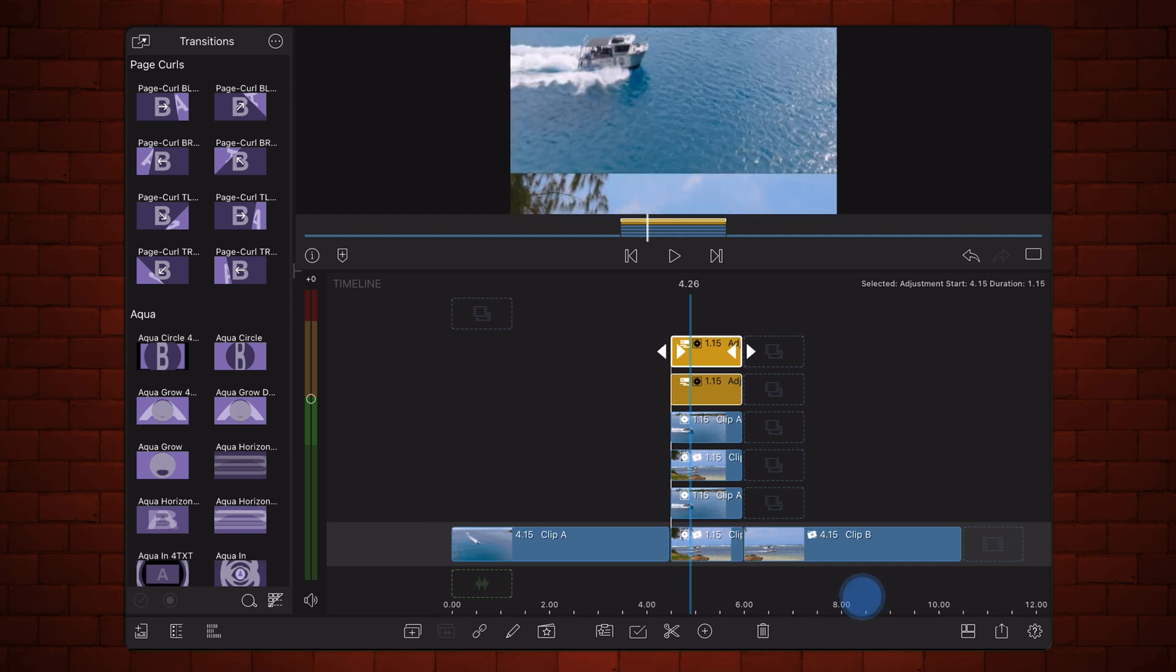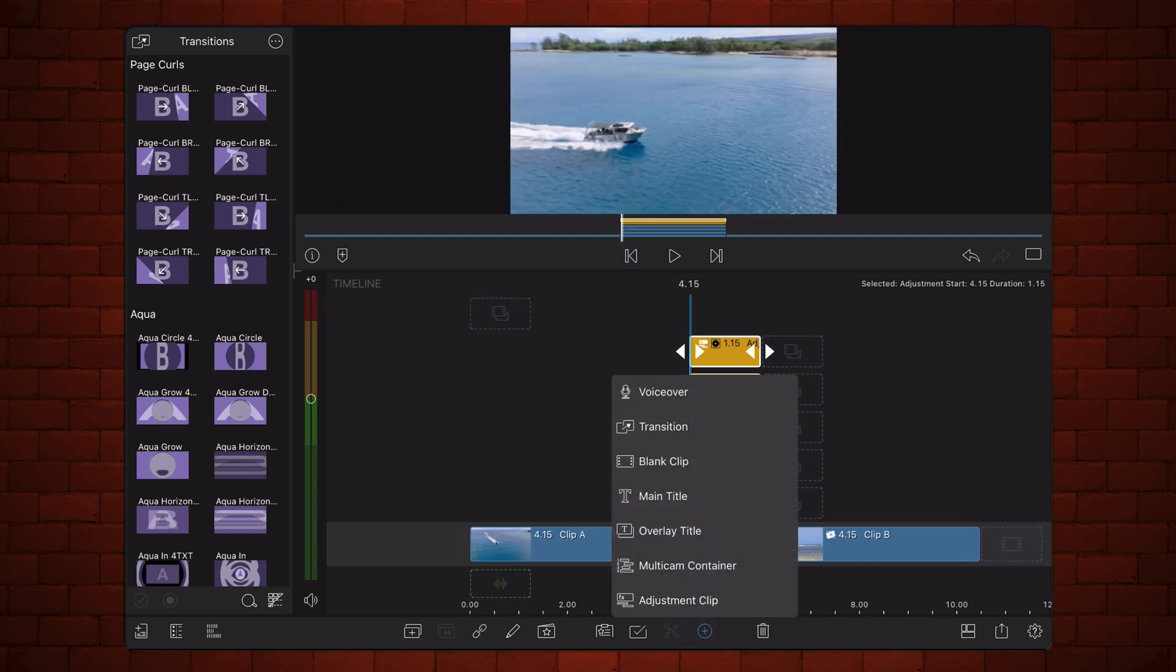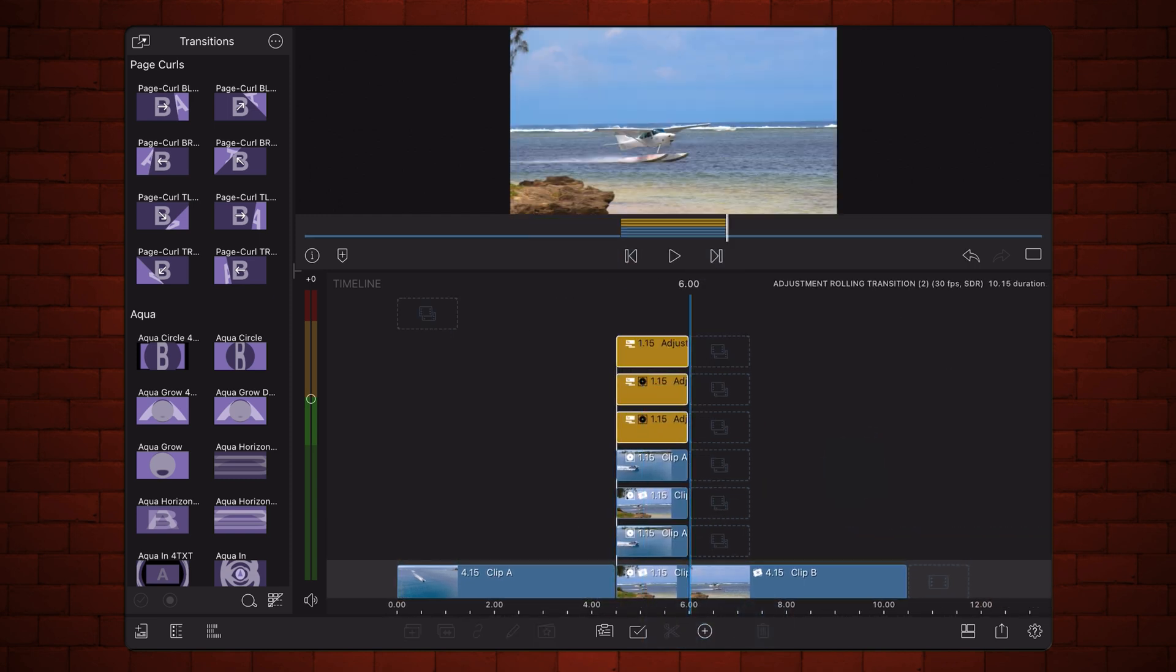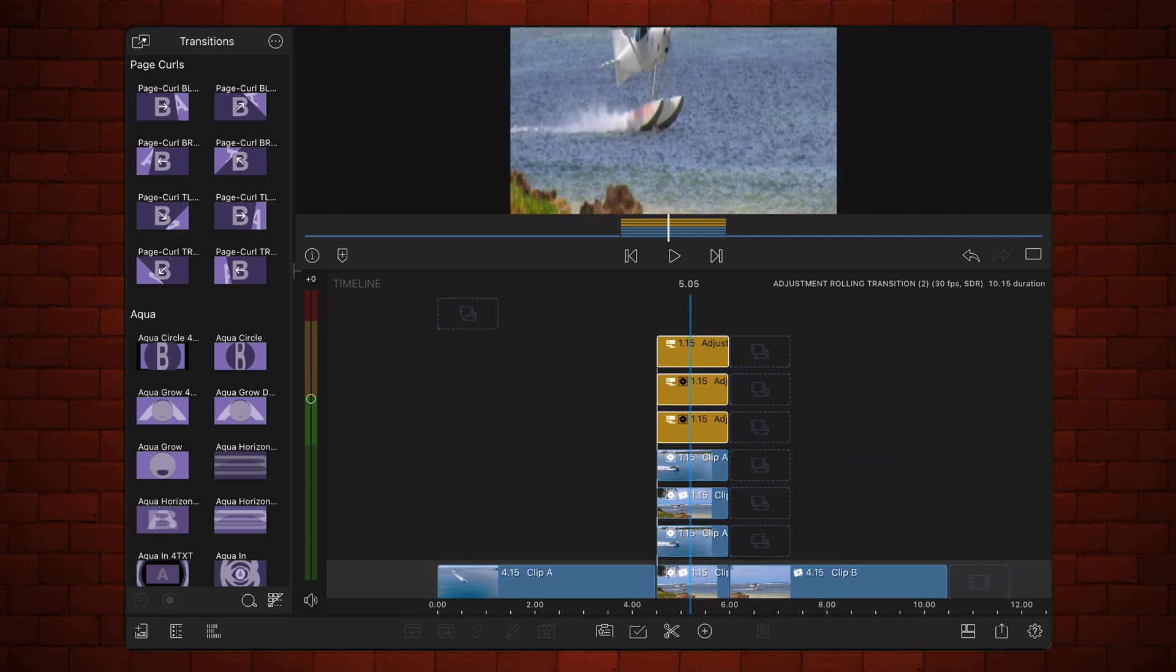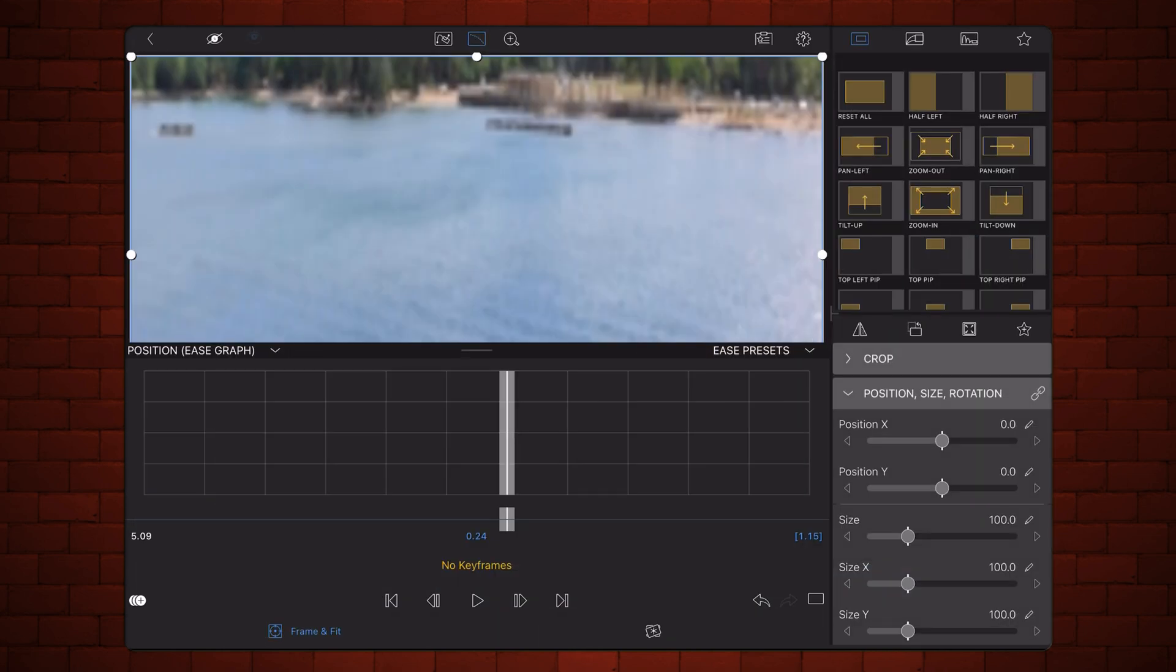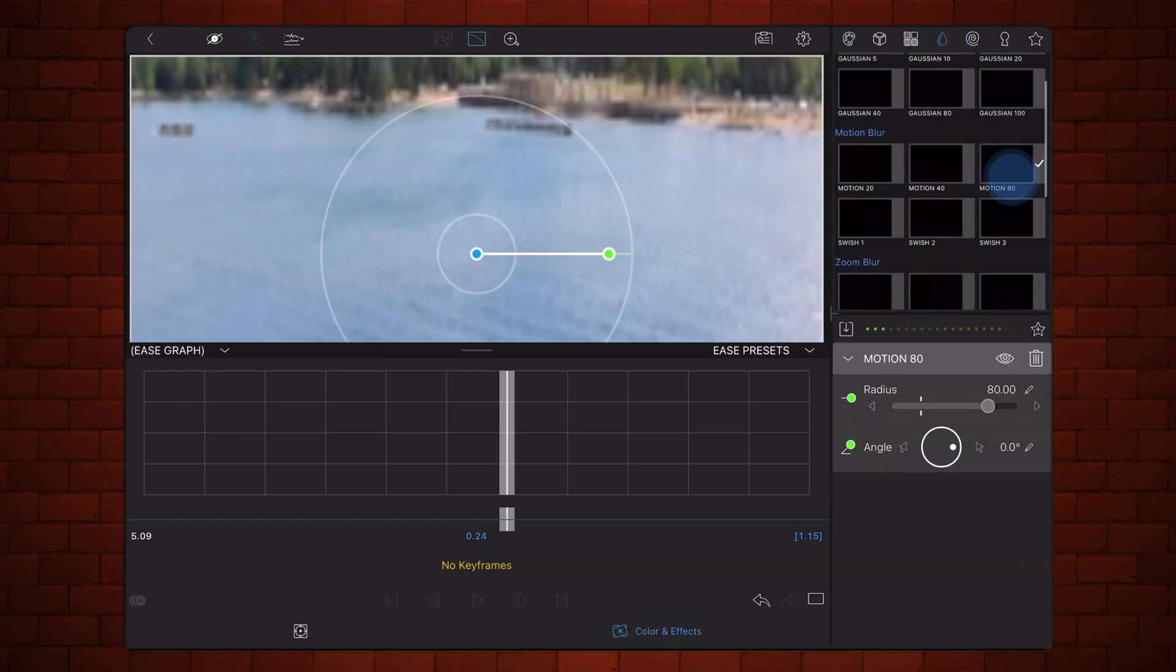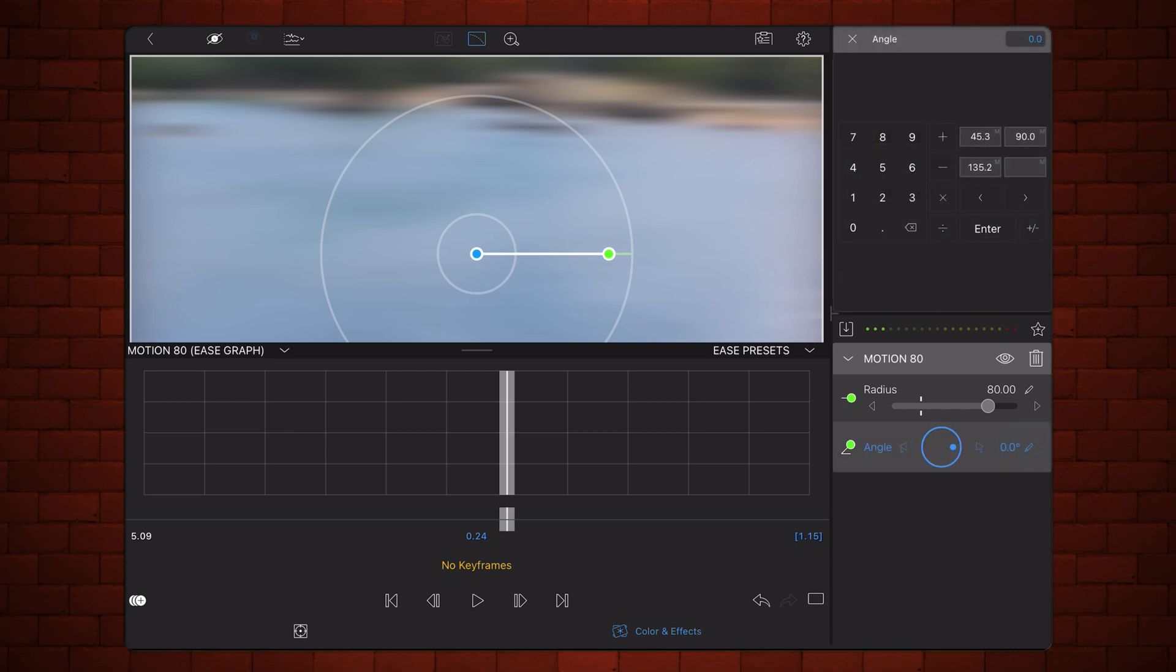Now let's add some motion blur. Add another adjustment clip, just above the two existing ones, and adjust its duration as before. Next, edit the adjustment clip you just added. In the colors and effects, add the motion 80 preset. Change the angle to 90, so the motion is vertical, and change the radius to 0.